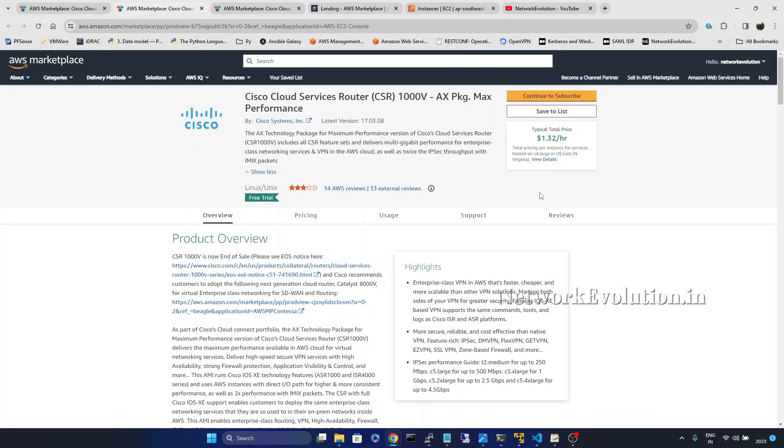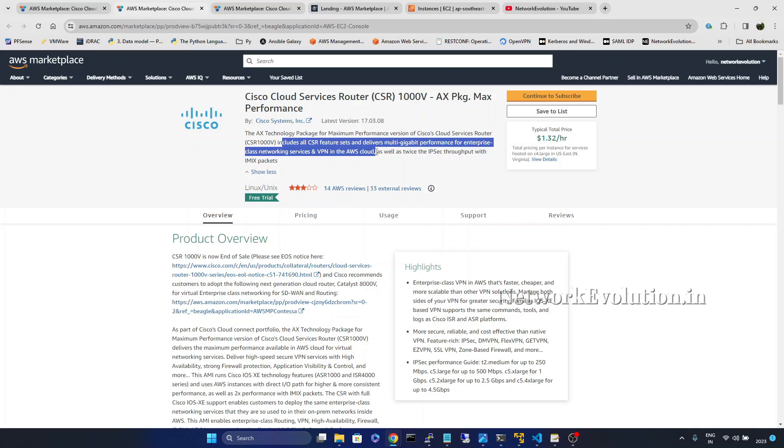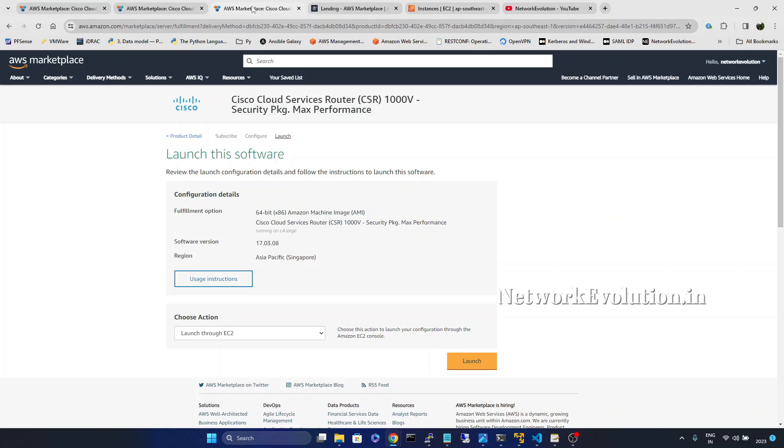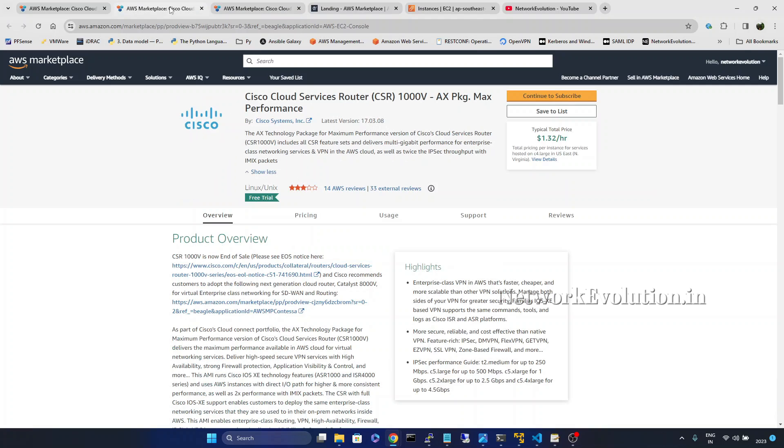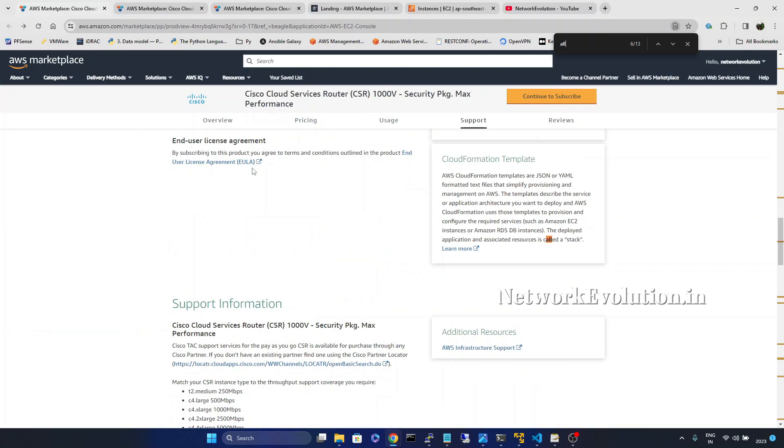And for the free trial package we have two options. One is AX package. So this is having all the features with high throughput. And we have one more package.